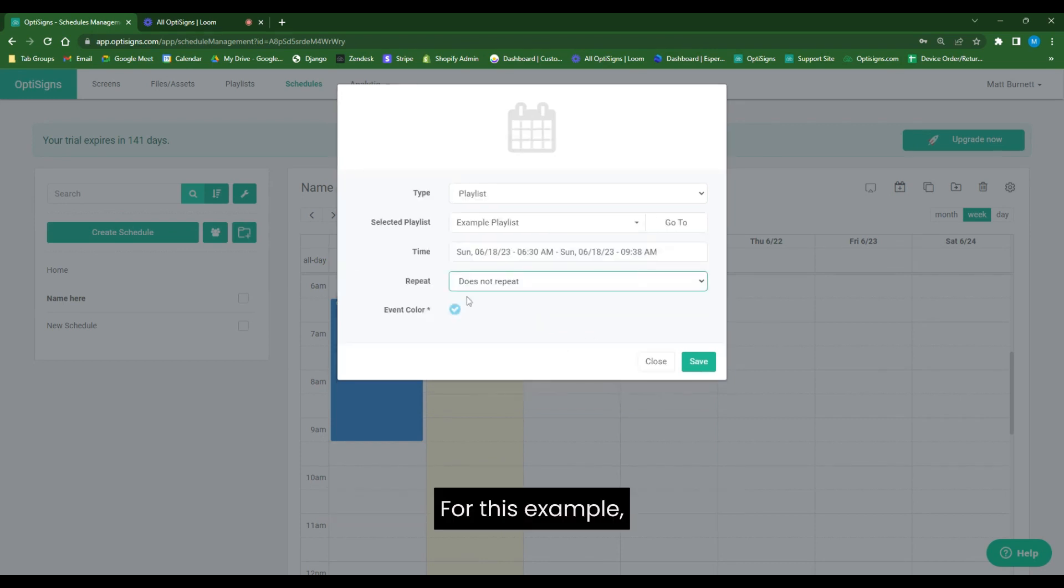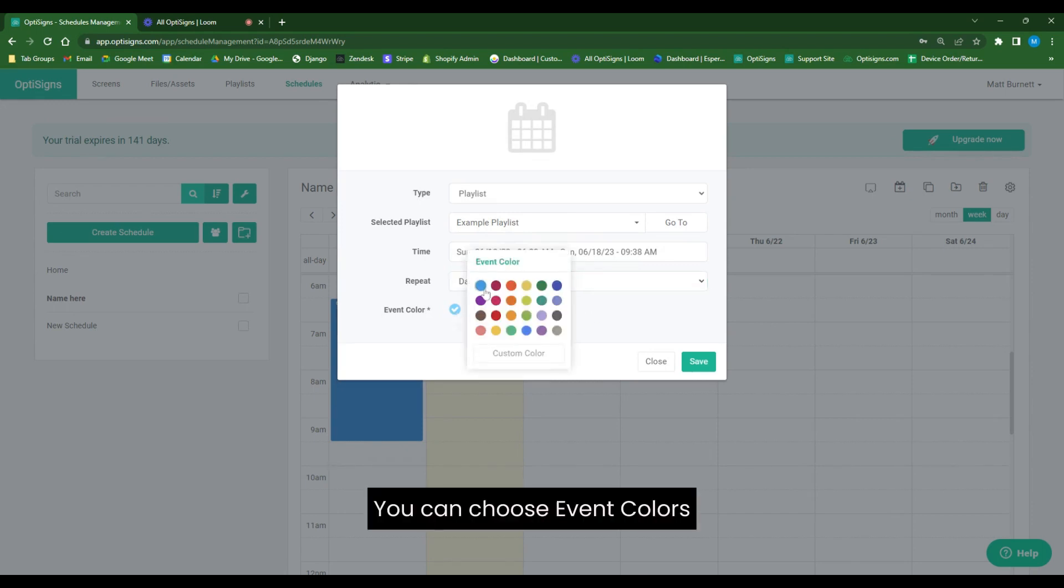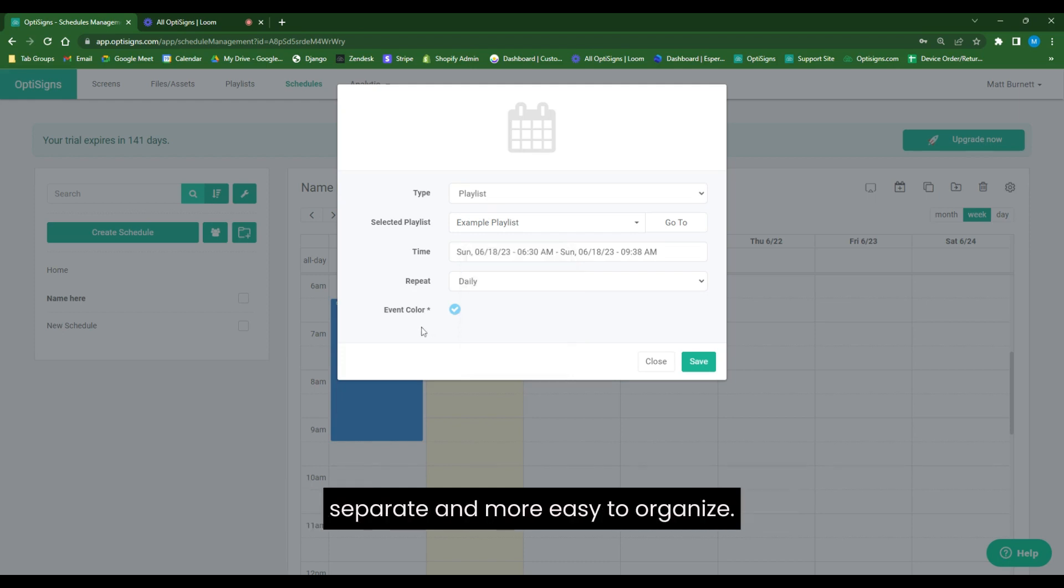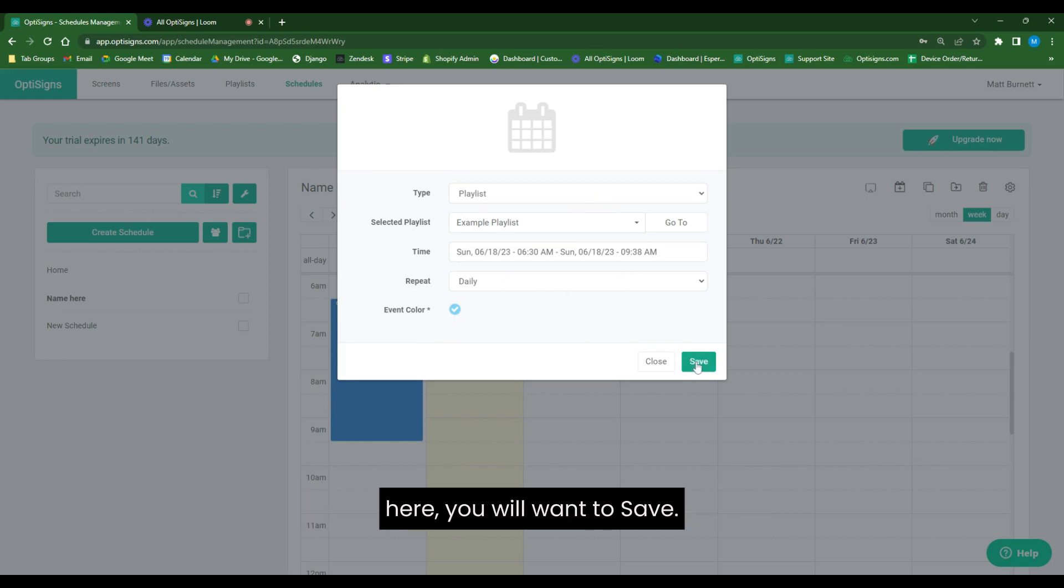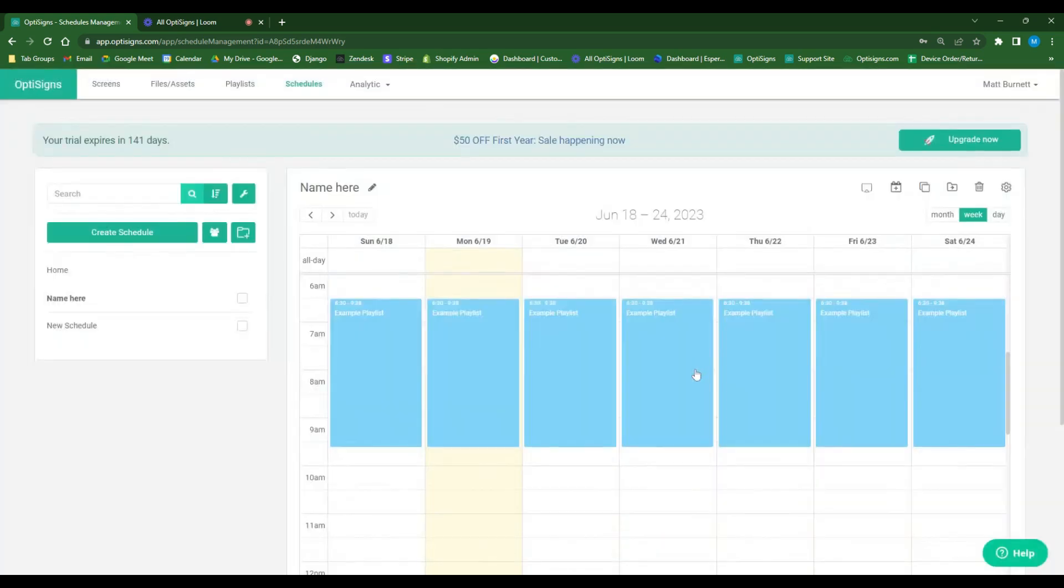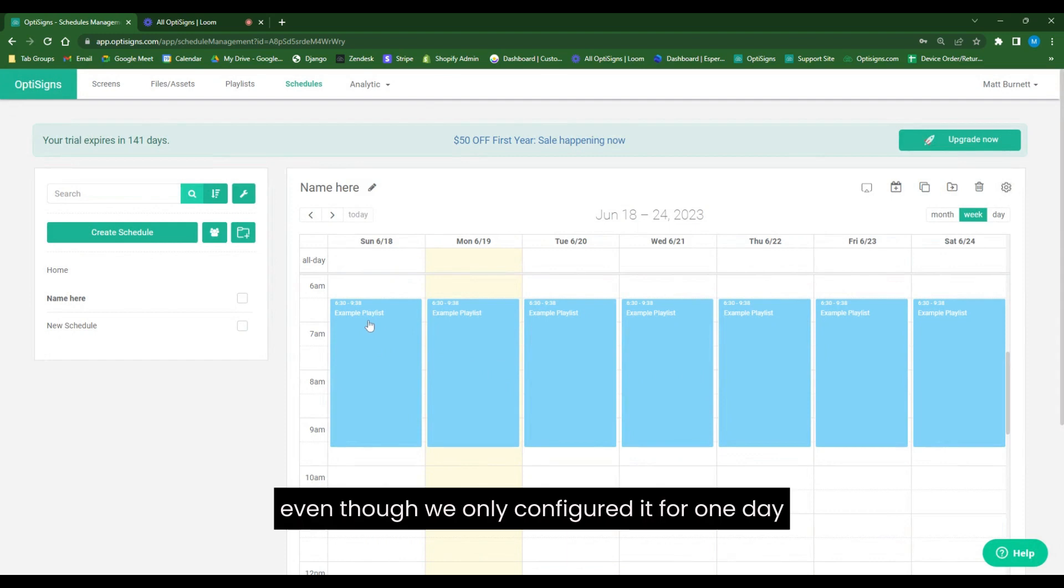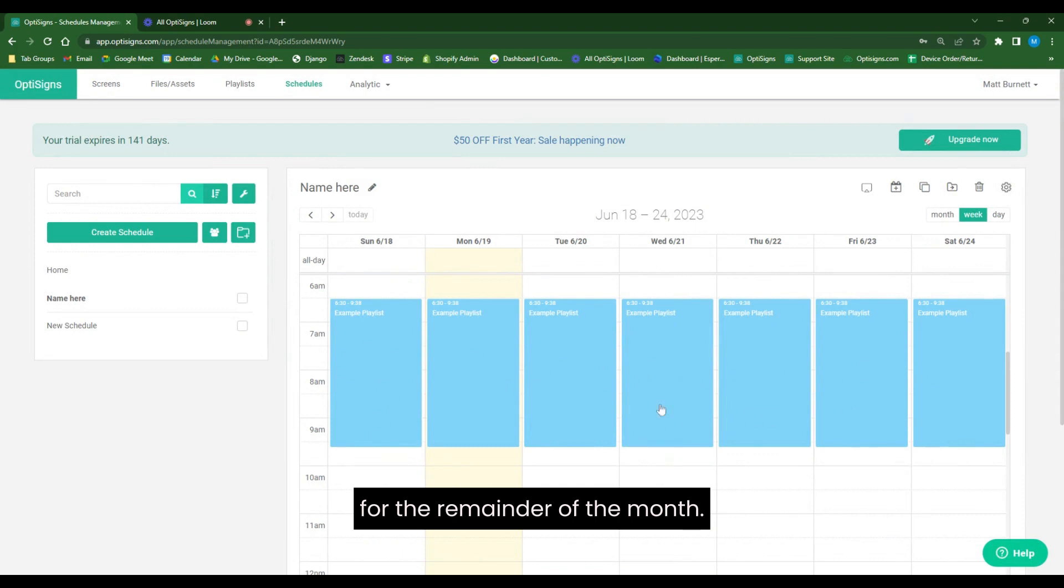For this example, we're actually going to use the daily so you can see it fill out the schedule here. You can choose event colors to keep your different events on your schedule separated and more easy to organize. And then once you've configured all of your options here, you'd want to save. Now that we've saved it, you can see, even though we only configured it for one day, it automatically filled in our schedule for the remainder of the month.